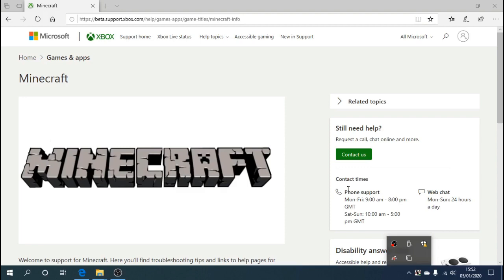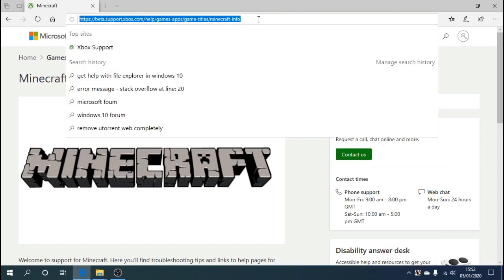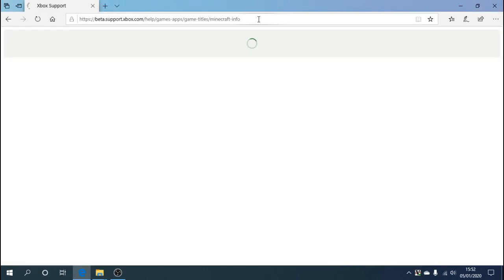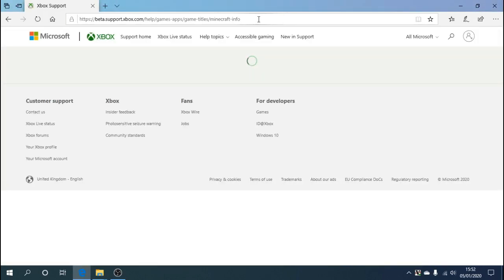I'll show you my method, what I did to get it working within about 10 to 15 minutes. Simply follow the link in the description which is the Xbox Minecraft forum support site.